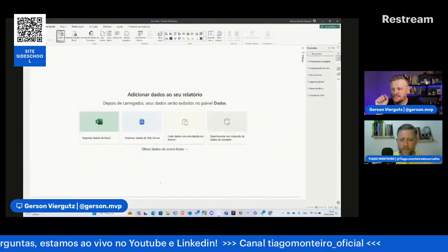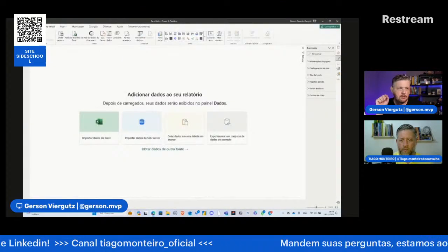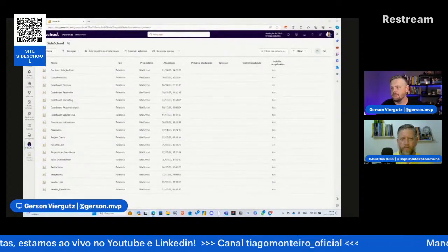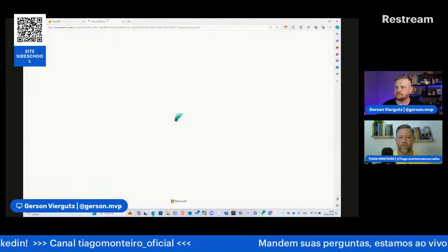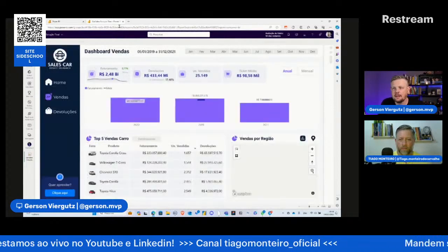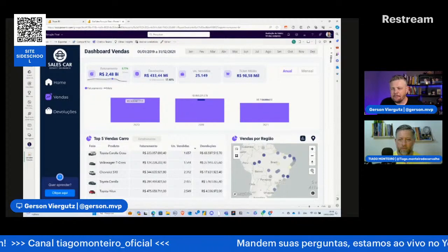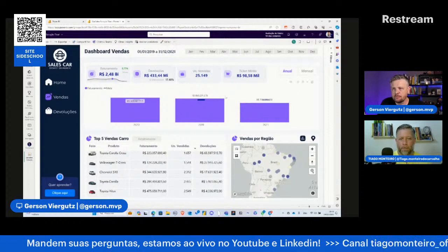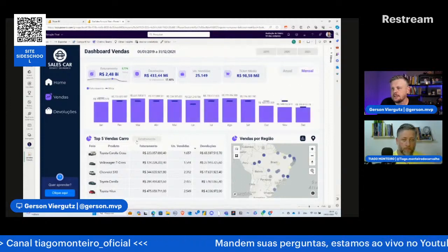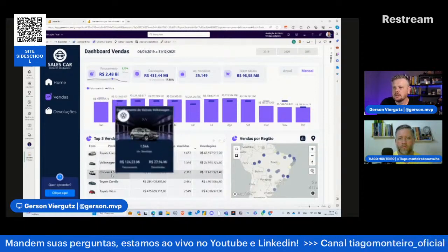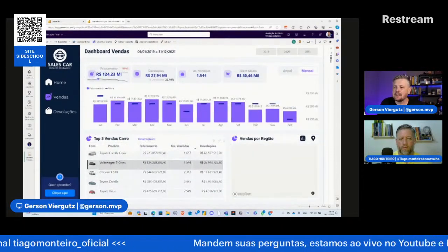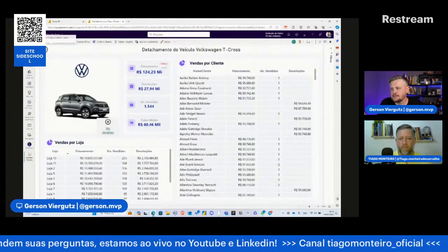Antes de começar, vou mostrar um resultado final que podemos ter dentro do Power BI. Por exemplo, um dashboard de vendas onde posso comparar com meta mensal e anual. No próprio gráfico ele mostra se bateu a meta ou não. Posso passar o mouse e ele mostra um detalhamento. Posso trabalhar com mapa ou gráfico. Posso detalhar um carro, ver detalhamentos, e assim por diante.